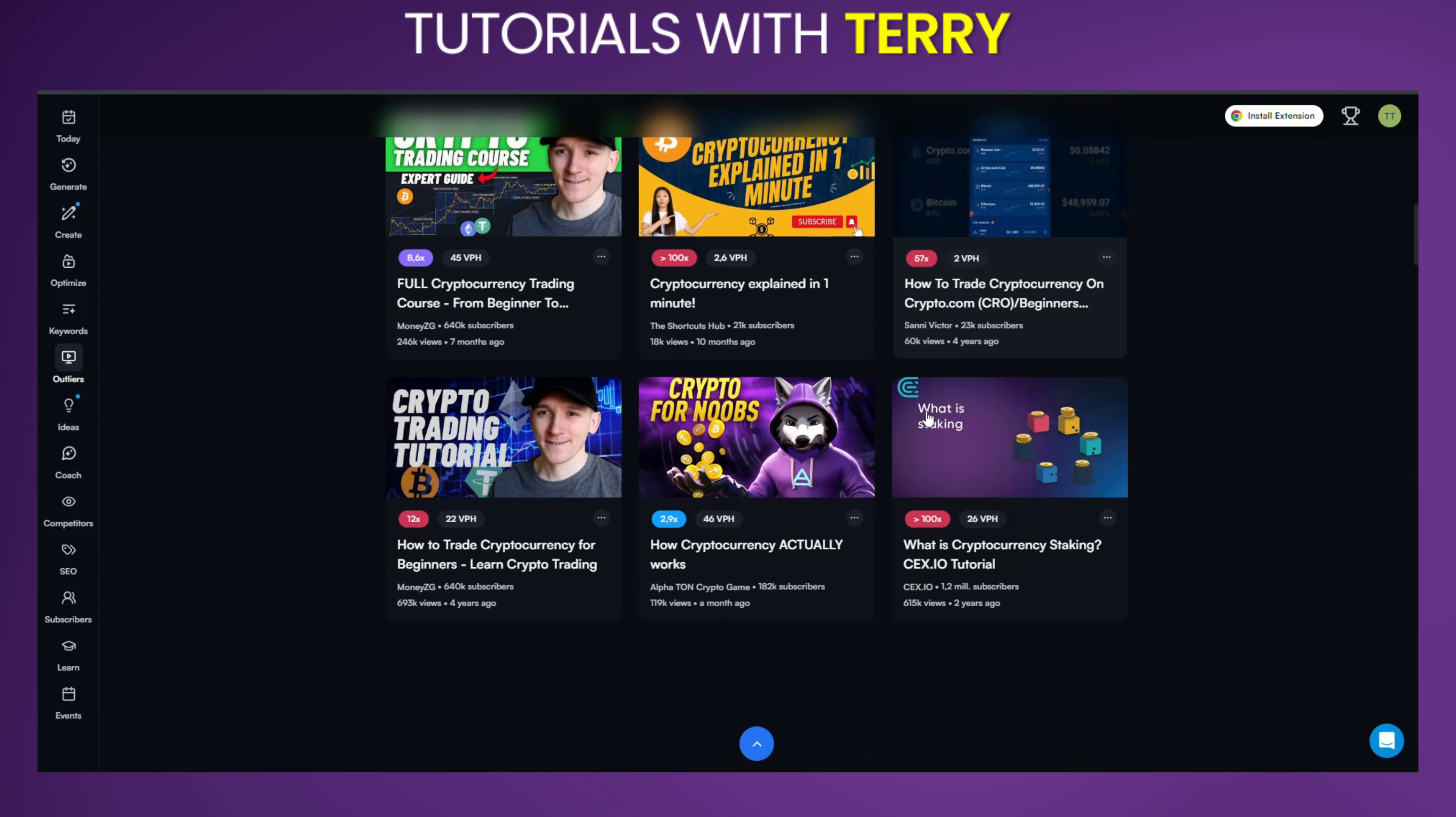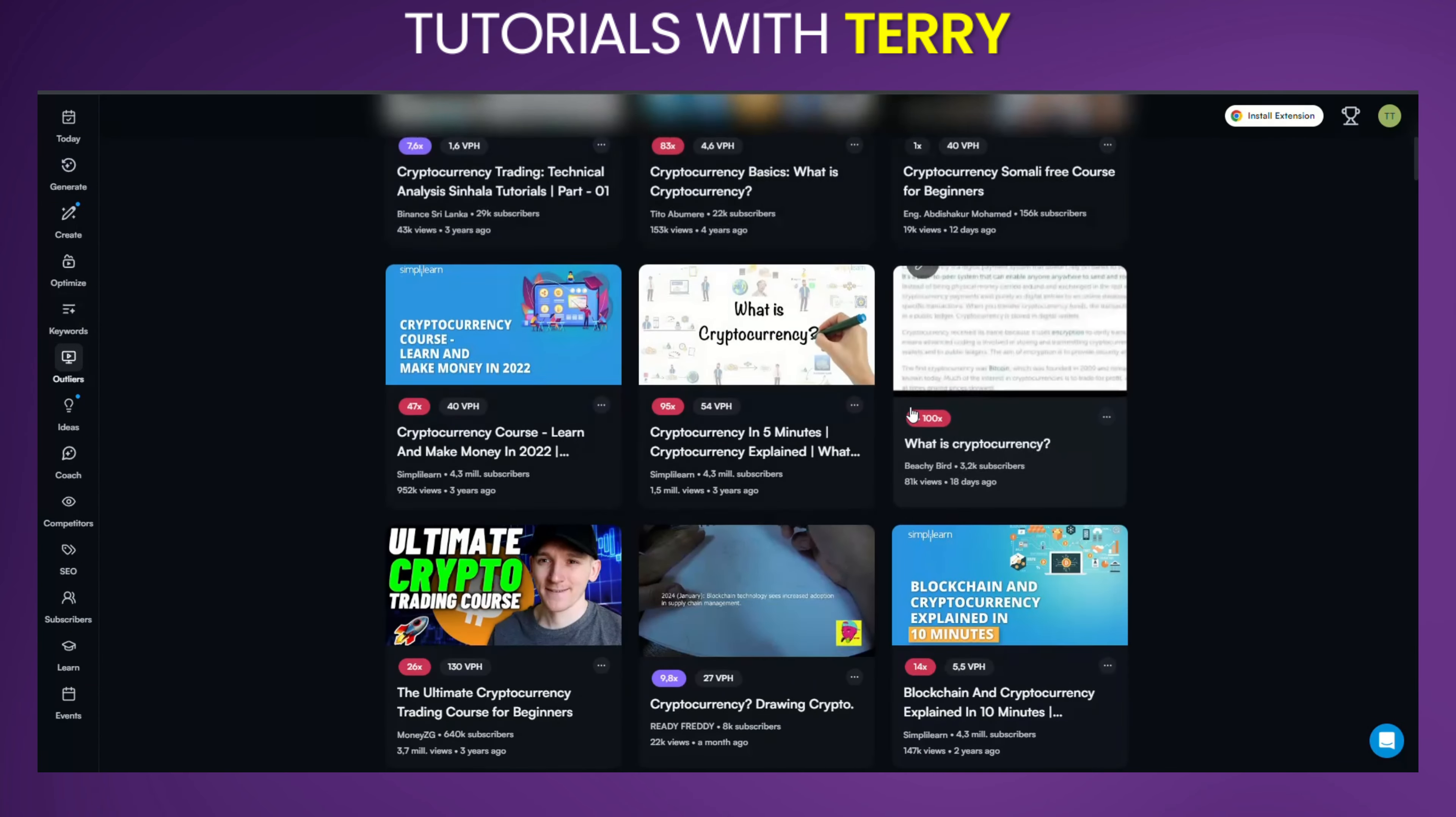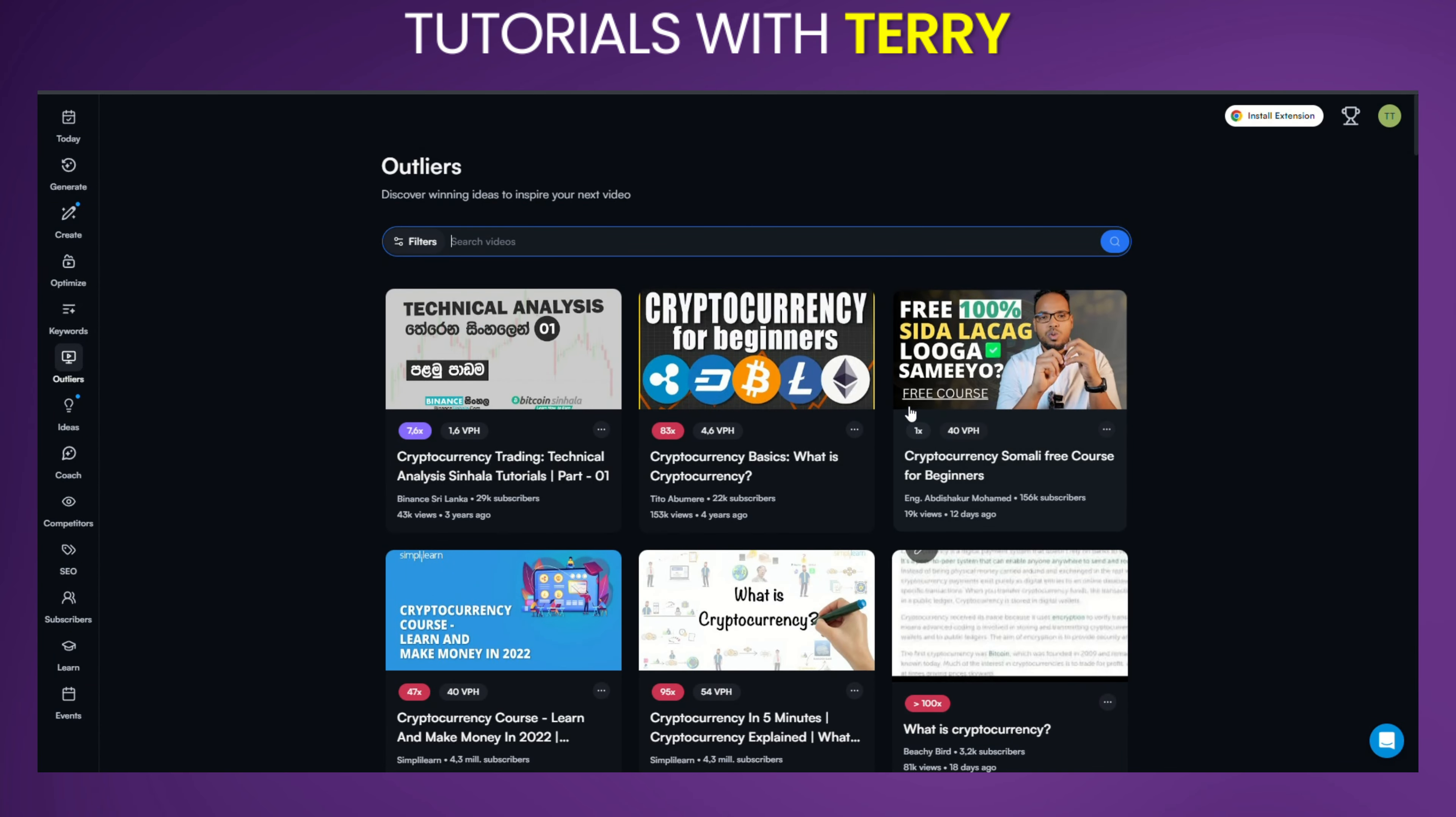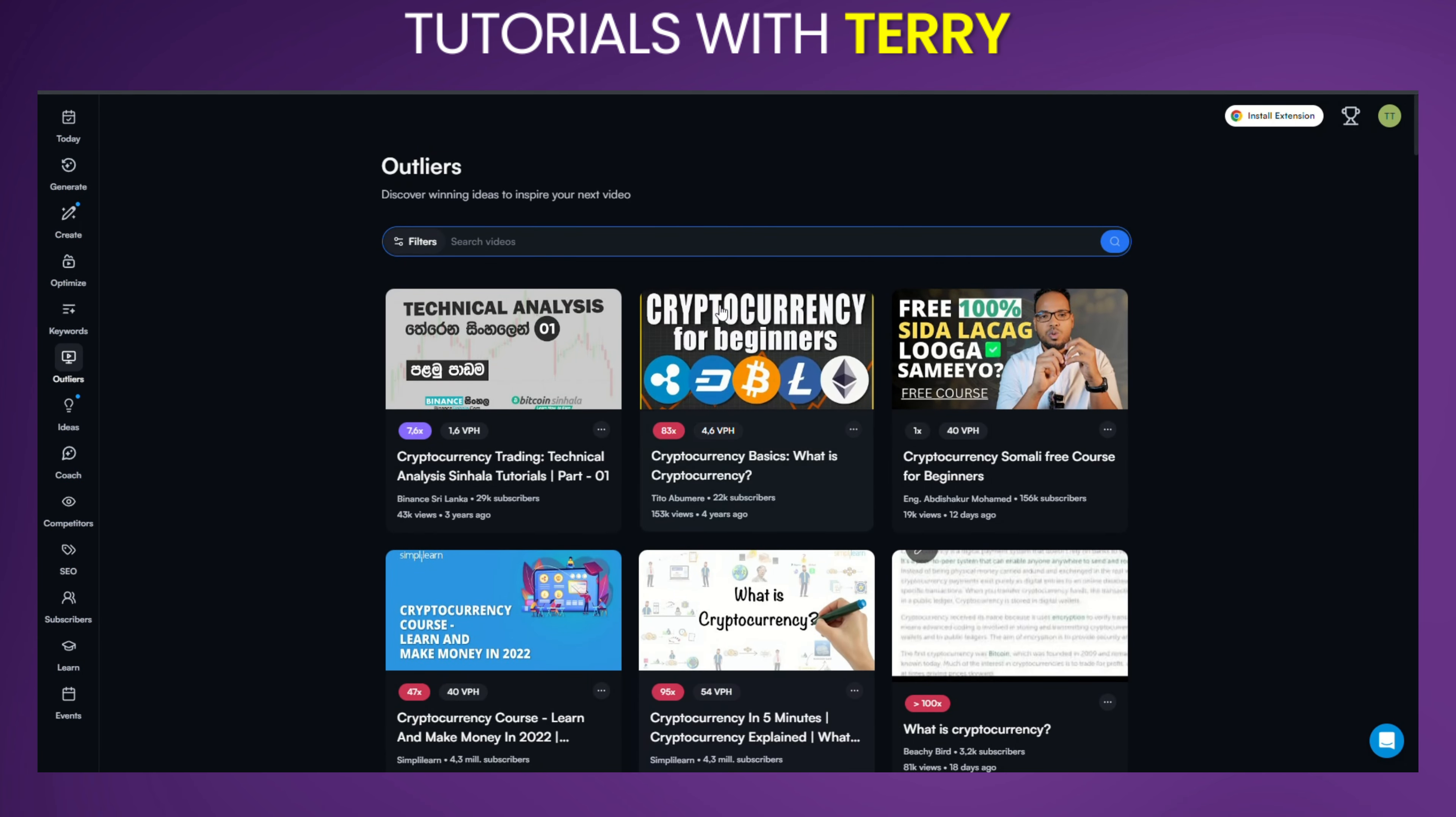To dive deeper, you can use the search bar at the top to enter specific keywords related to the content you're interested in. For example, let's say you're curious about online business. Simply type that in and press enter.